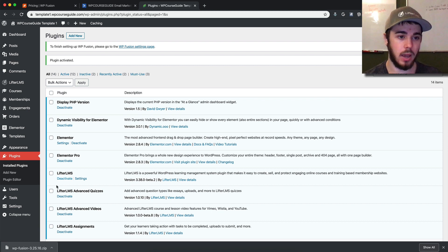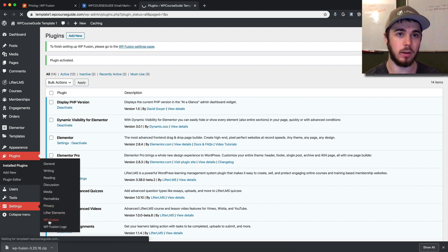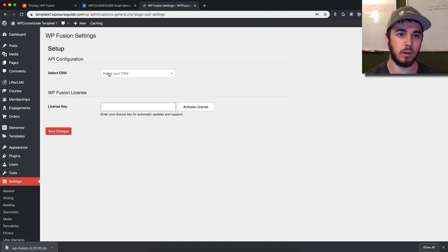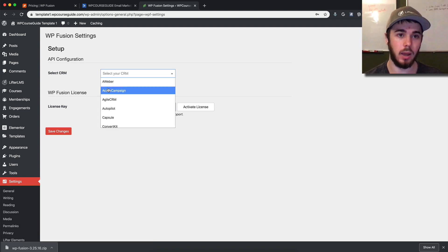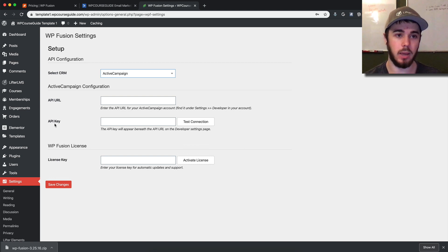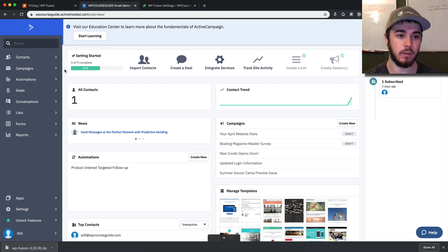Alright, awesome. Now we have some more options here in Settings. We have WP Fusion down here. We can select our CRM—I'm going to choose ActiveCampaign. It's going to ask for my API URL and API key, so now I want to pop over to ActiveCampaign and grab those details.